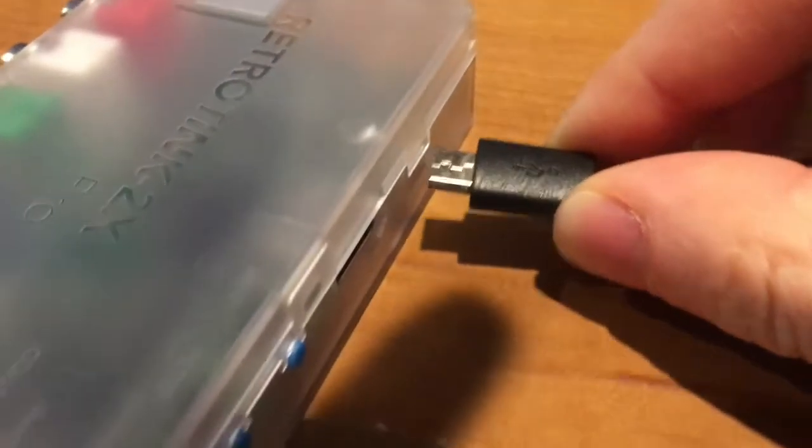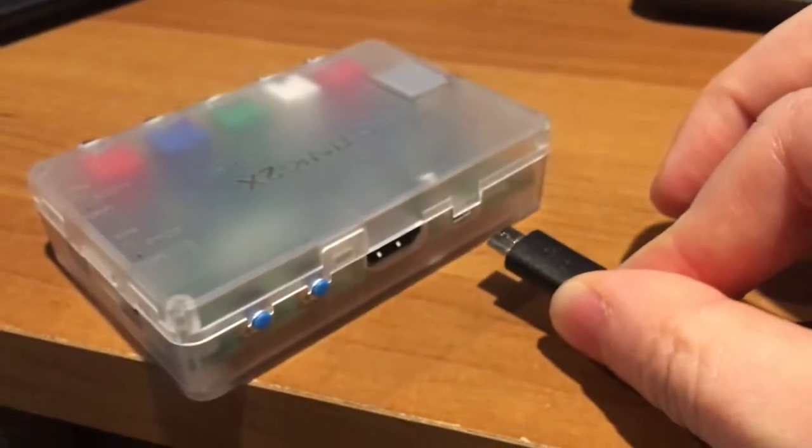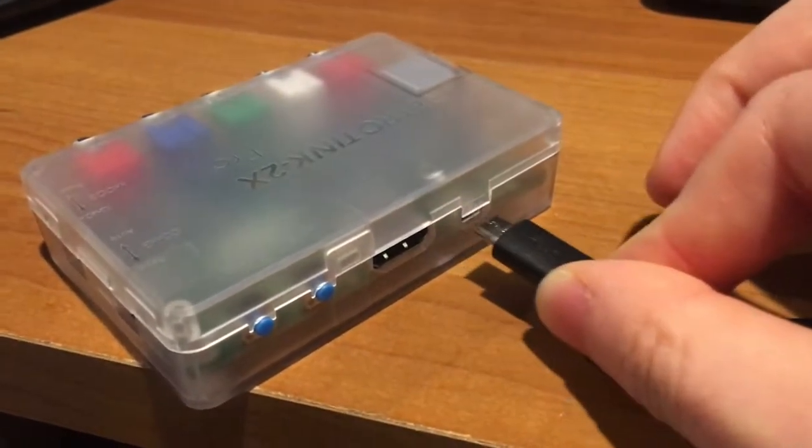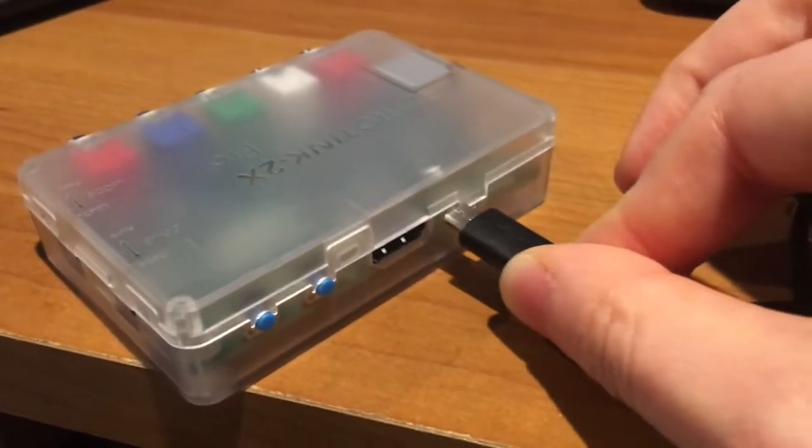Hello and welcome to The Generational Gamer. Today I am going to show you how to update your RetroTINK 2X Pro in just about two minutes.